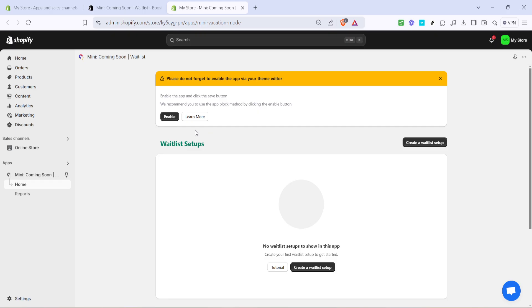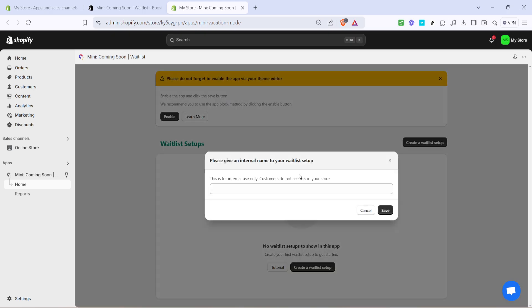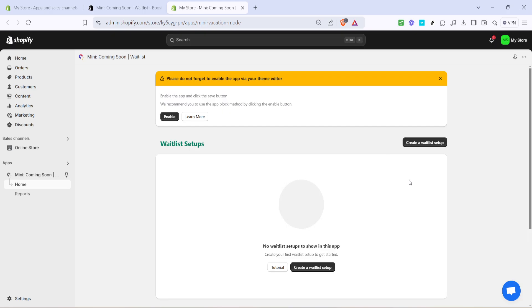With the app enabled, you can now click on create a waitlist setup. This is where you begin structuring your waitlist, designing everything from how customers join to how they're notified about product availability.